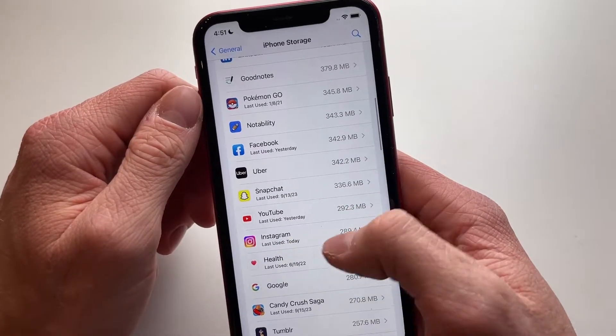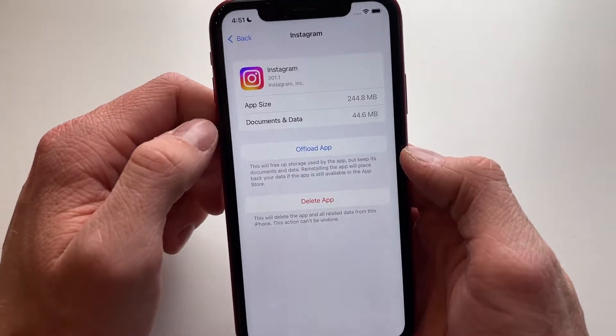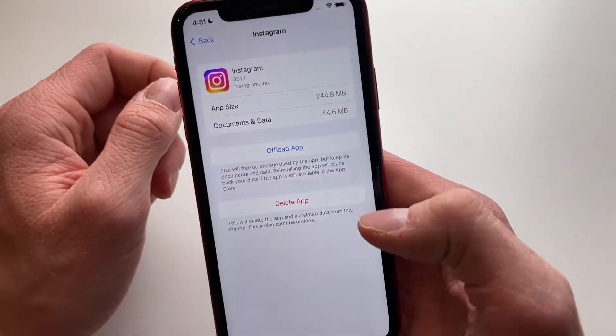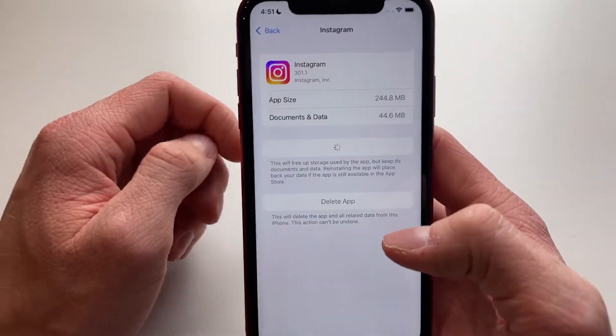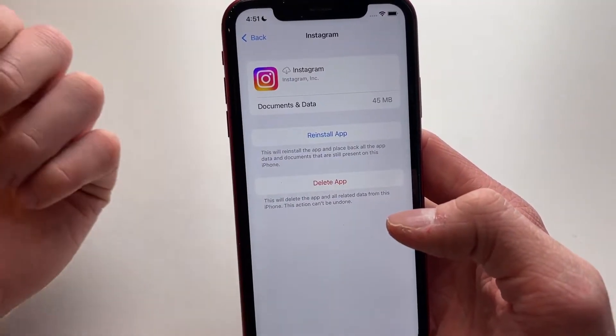Now we're going to find it and we have it right here. What we're going to do is click on Offload App. This basically clears the cache of your Instagram app.